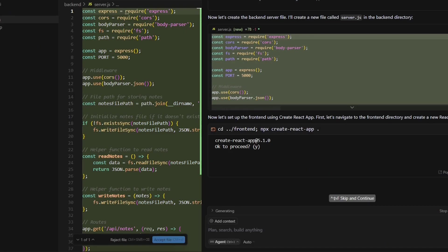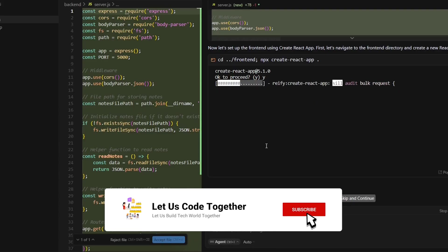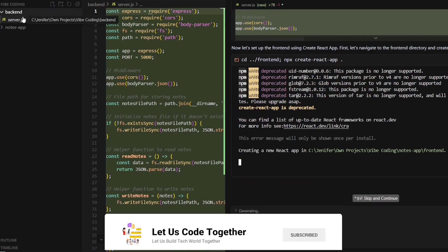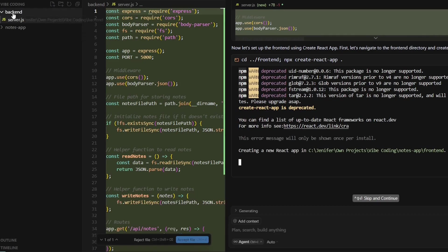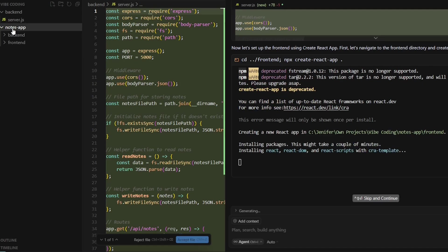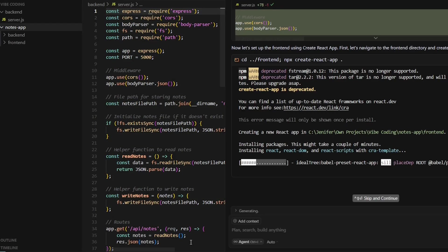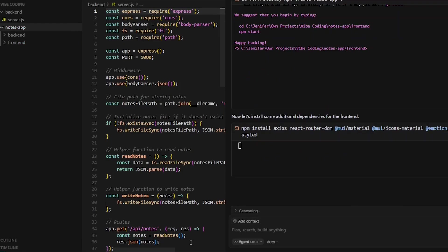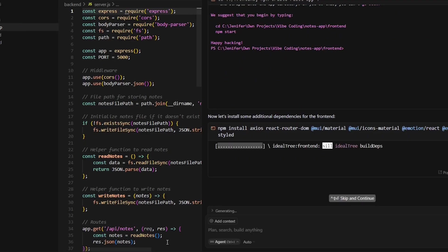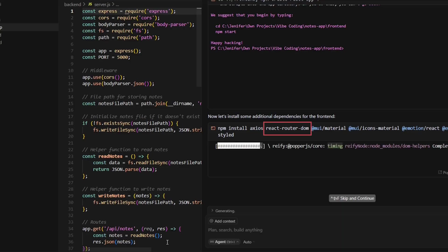It is creating the app — it asked for my approval and I gave it. It is slowly creating everything: the backend server is being created, the frontend is being added, and files are stacking up. It is installing all the relevant packages like Axios for HTTP, React Router DOM, Material UI icons, and Material React components — all automatically.